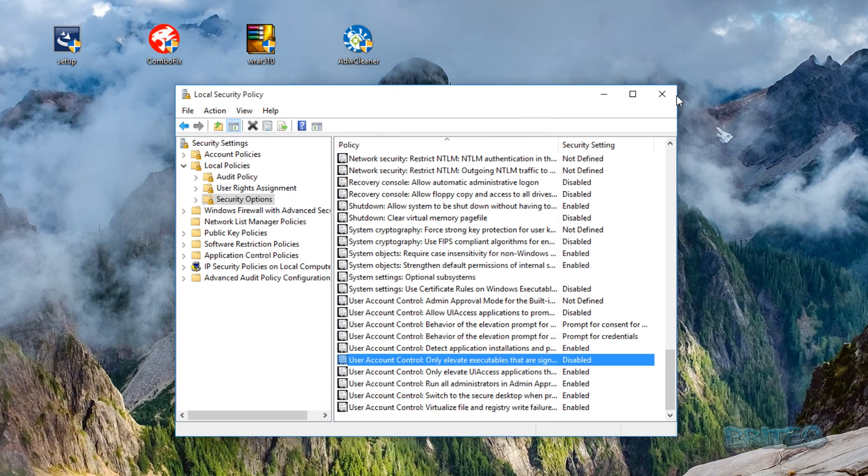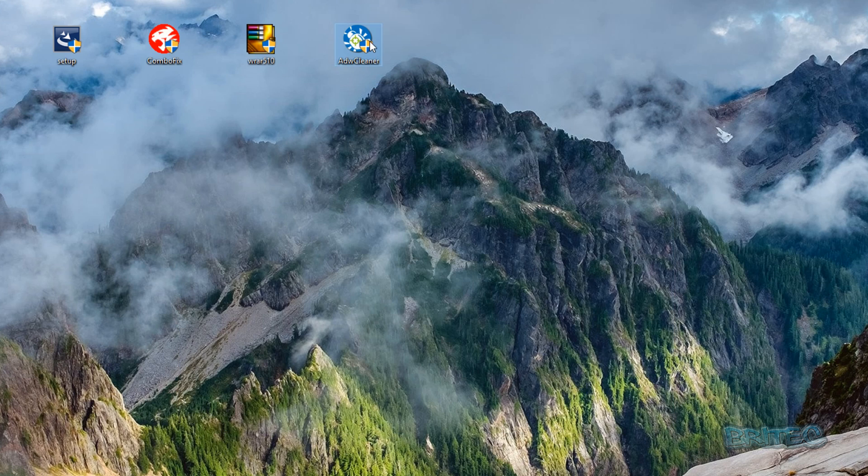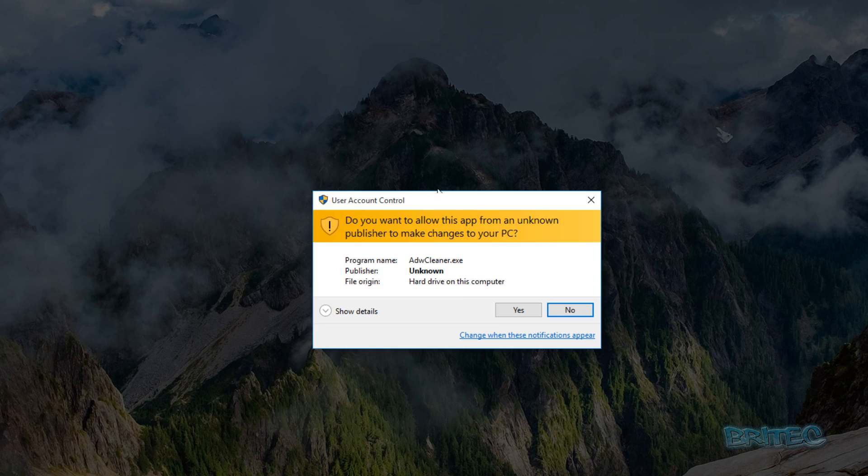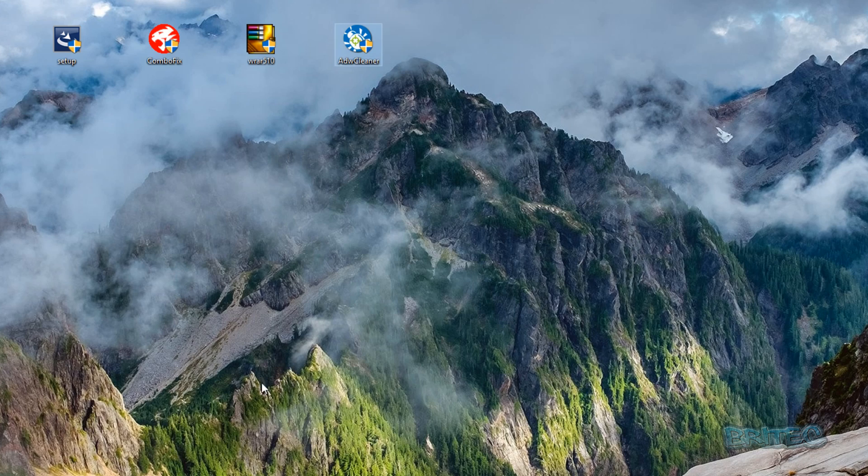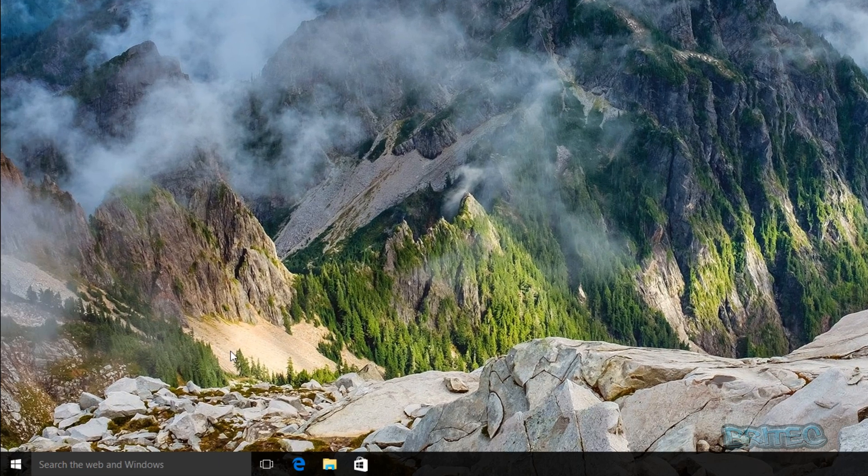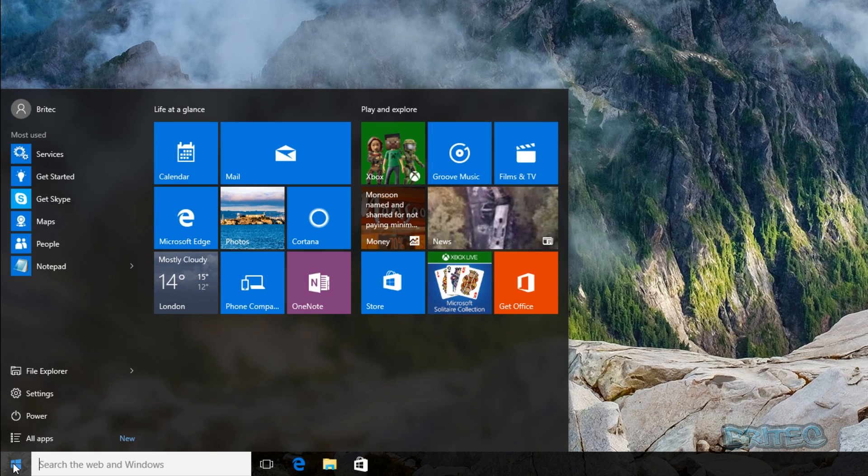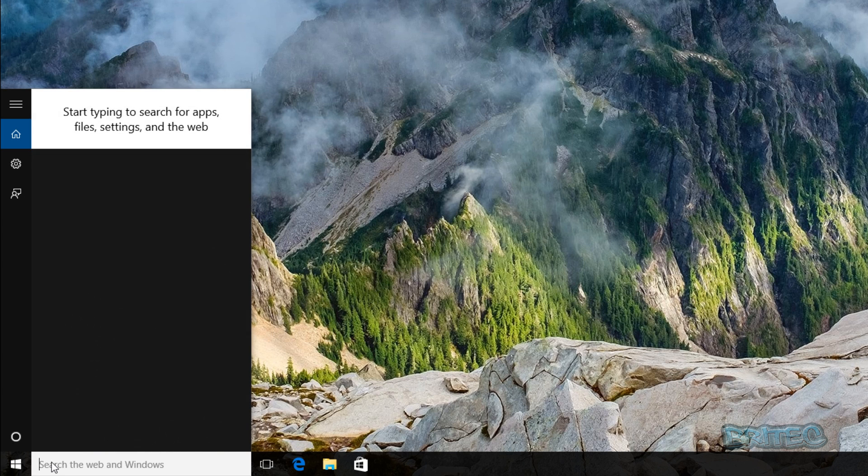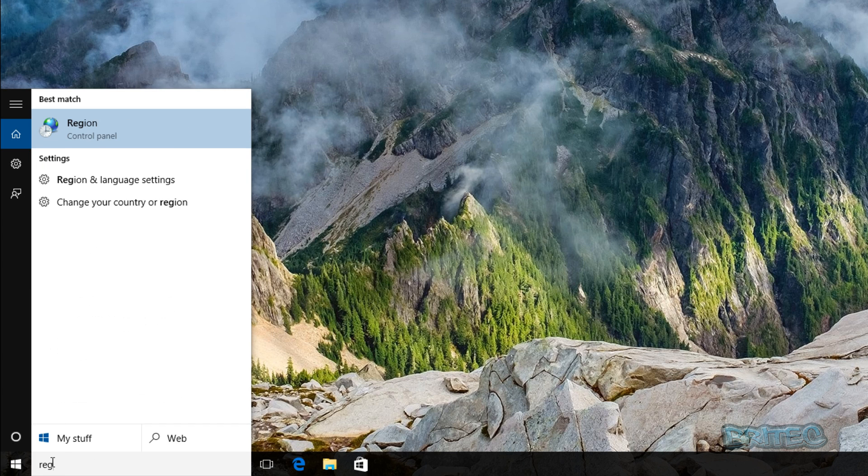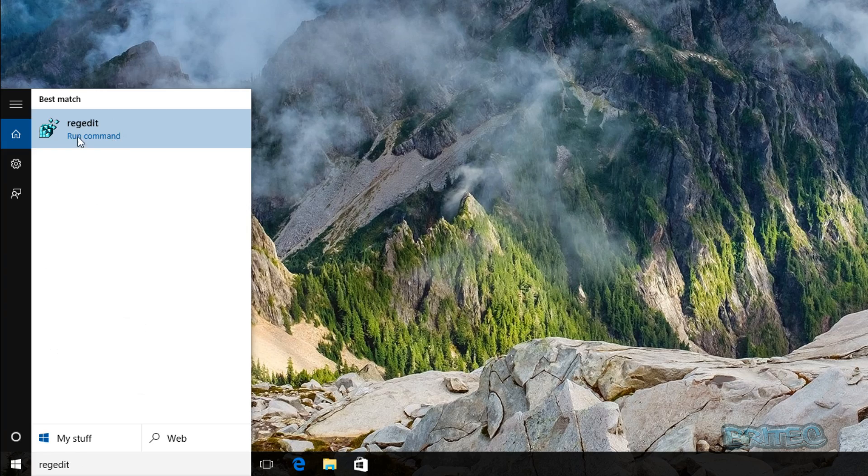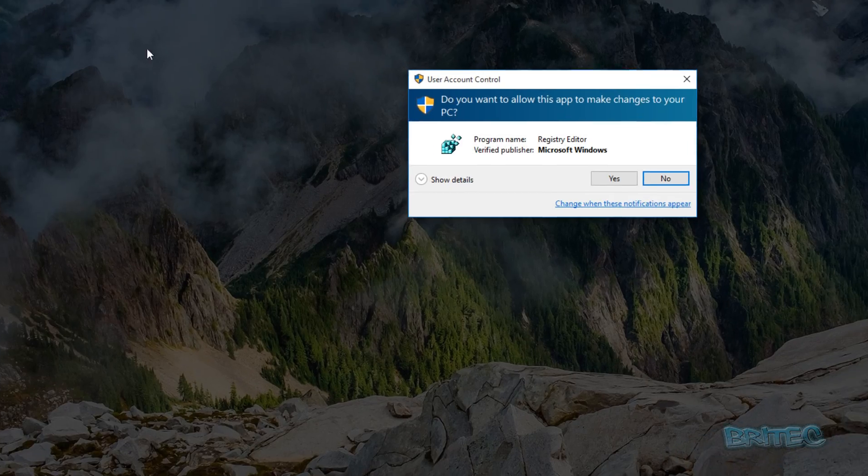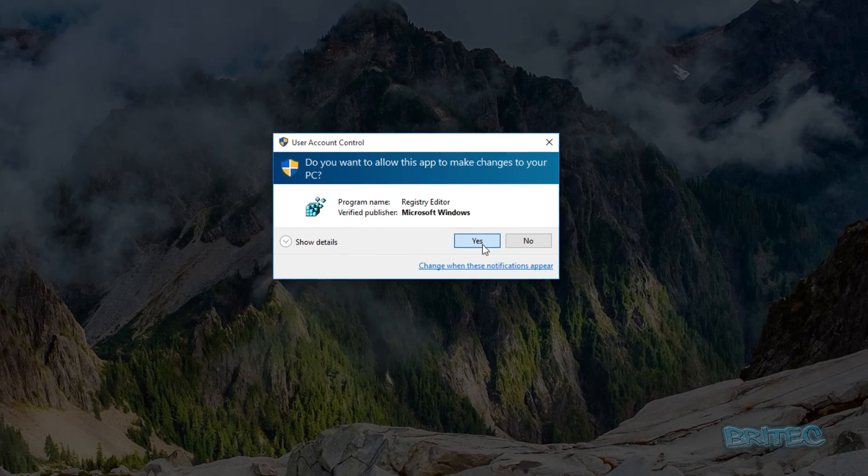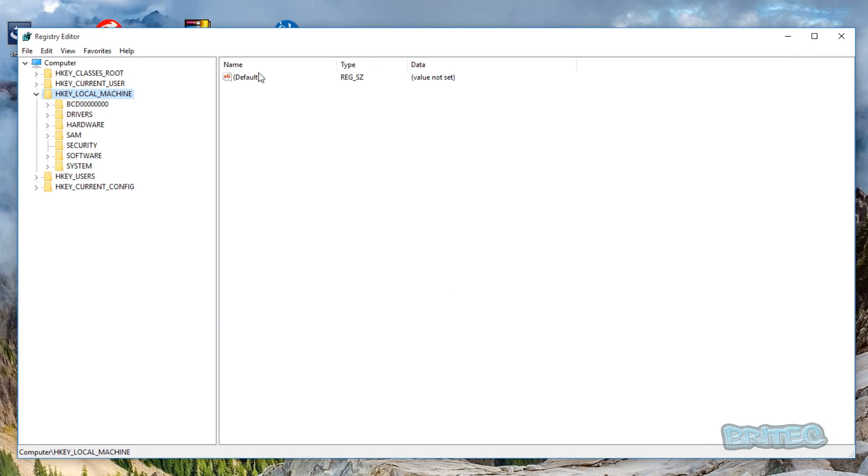So now I'll show you the registry way. Go to the Start button here and click on regedit. Open up the registry editor and we want to go here to HKEY_LOCAL_MACHINE, and then you want to come down to where it's the Software, and then Microsoft, then Windows.